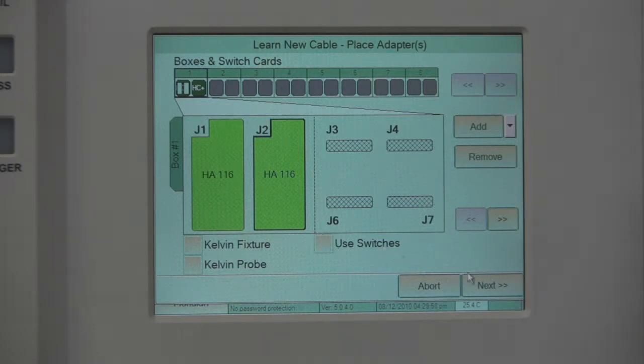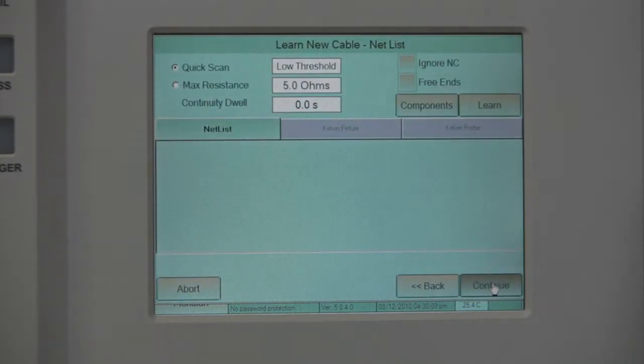Once you have selected the appropriate type, click Next. You will see a screen saying Learn New Cable, Net List.